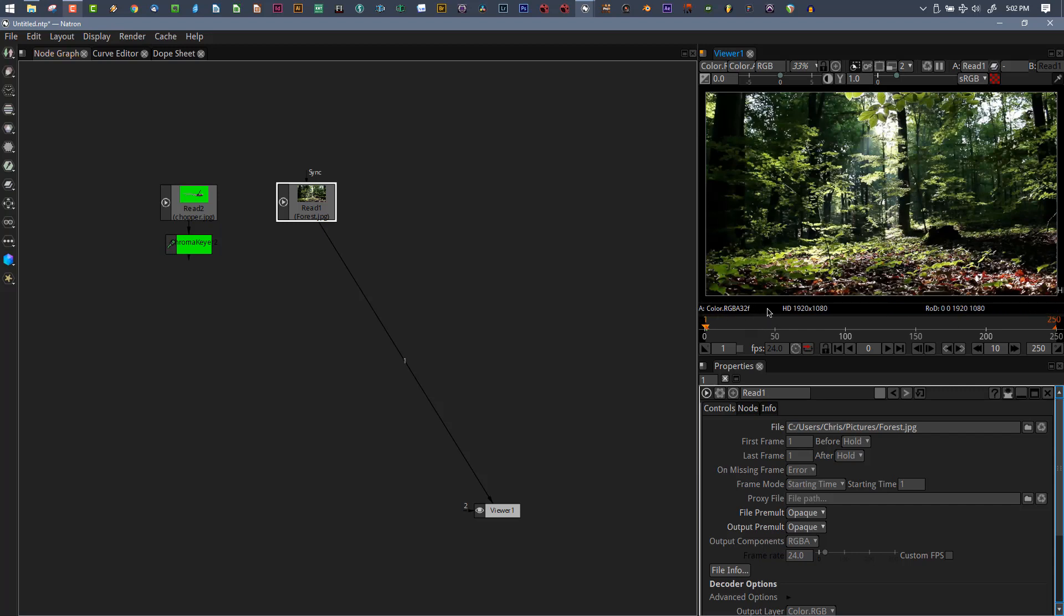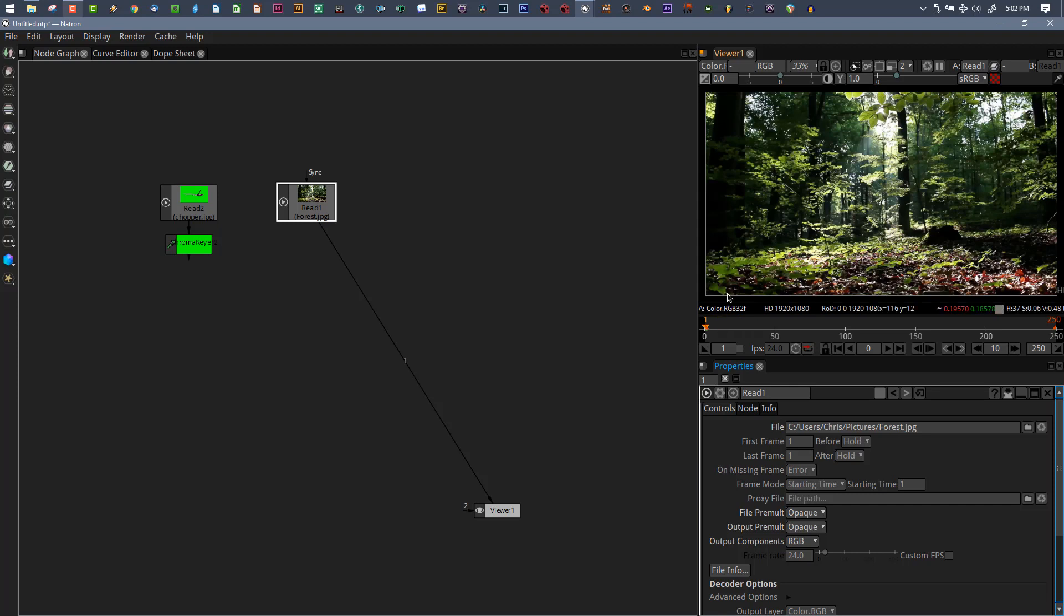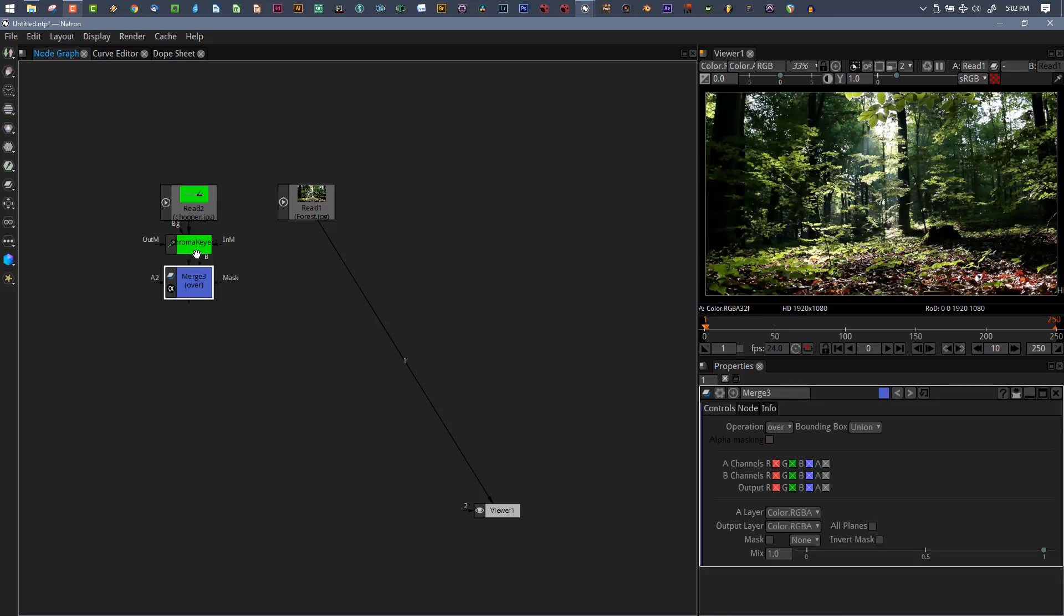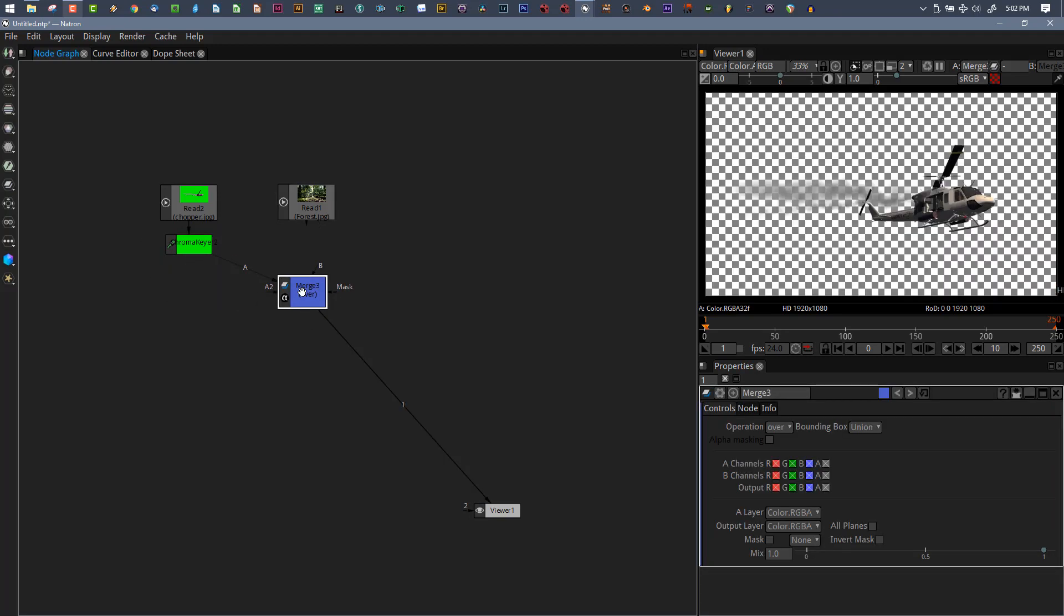Visually nothing changes. I can view the alpha, nothing's there. If I switch between RGB and RGBA, there's no visual change except when you look in this bottom corner of your viewer. This tells you what channels you're working with.